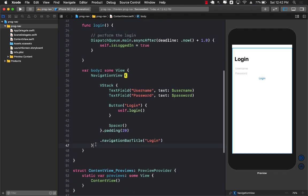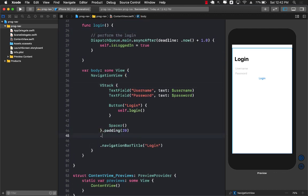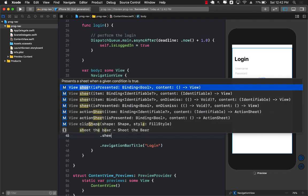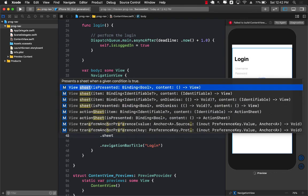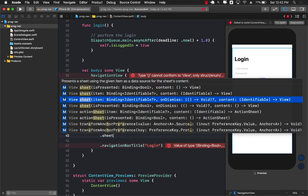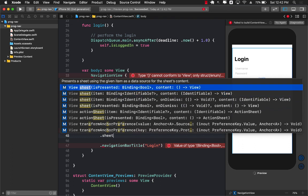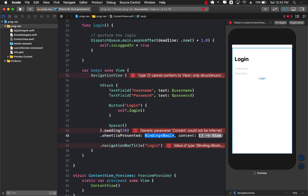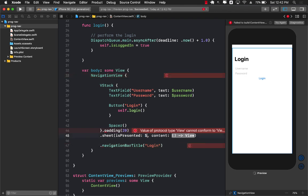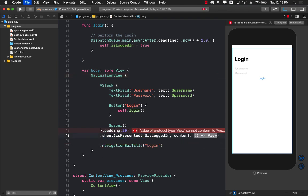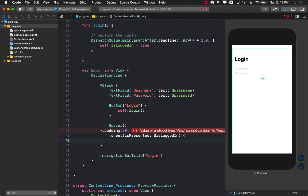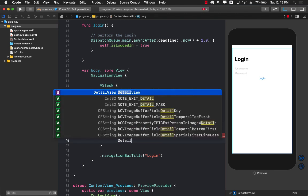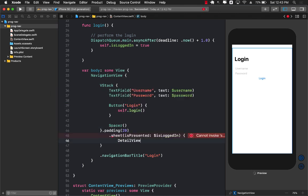I want to display this detail view after the user has been logged in successfully. If we go to the end of our stack and type in sheet you can see there are many different overload functions for the sheet function. The one we're going to use is this one which is calling is presented if you want to display a model sheet. Inside here I'm going to pass in is logged in and for the content I can pass in the view that I want to display which in this case is the detail view.